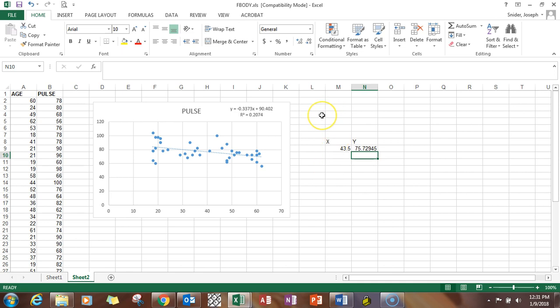There's also an R value, which is just the square root of this number, that is called the correlation coefficient. So both of these are really determining the strength of the relationship.